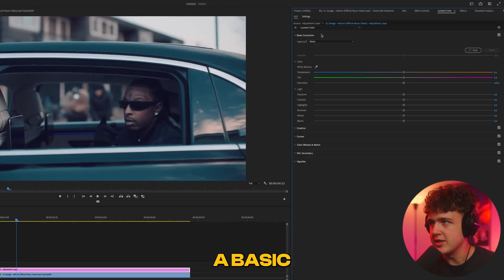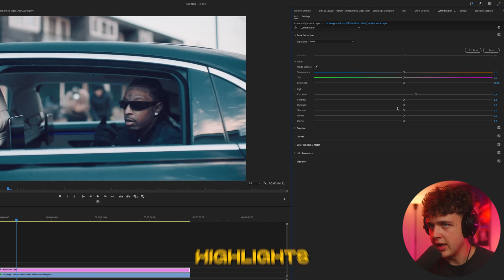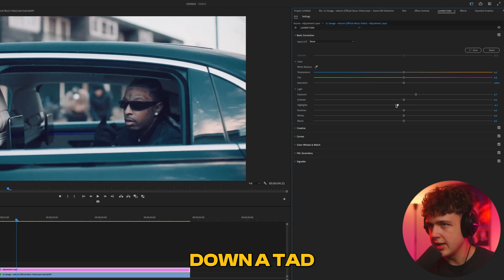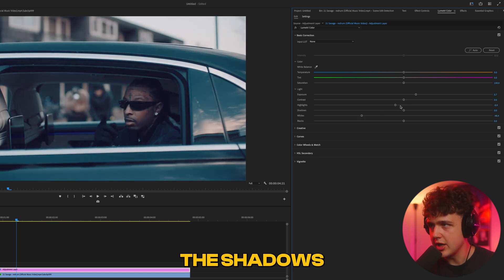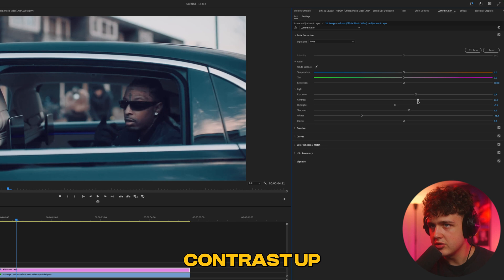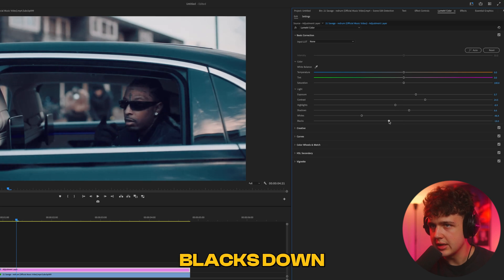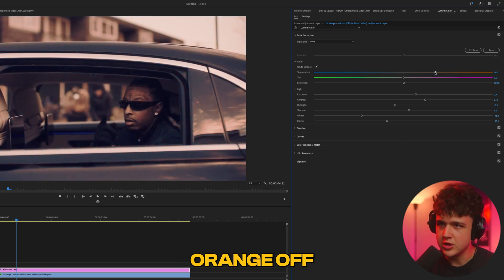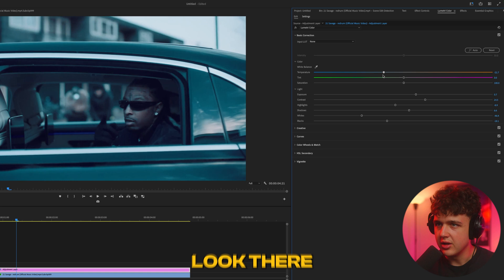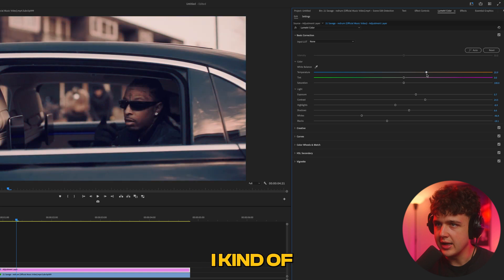Let's go inside basic correction and sauce this up. Turn the exposure up, turn the highlights down a tad, the whites need to come down a lot, and then the shadows need to come up. Contrast up, blacks down. If we turn orange up, we get kind of an old-fashioned look there.